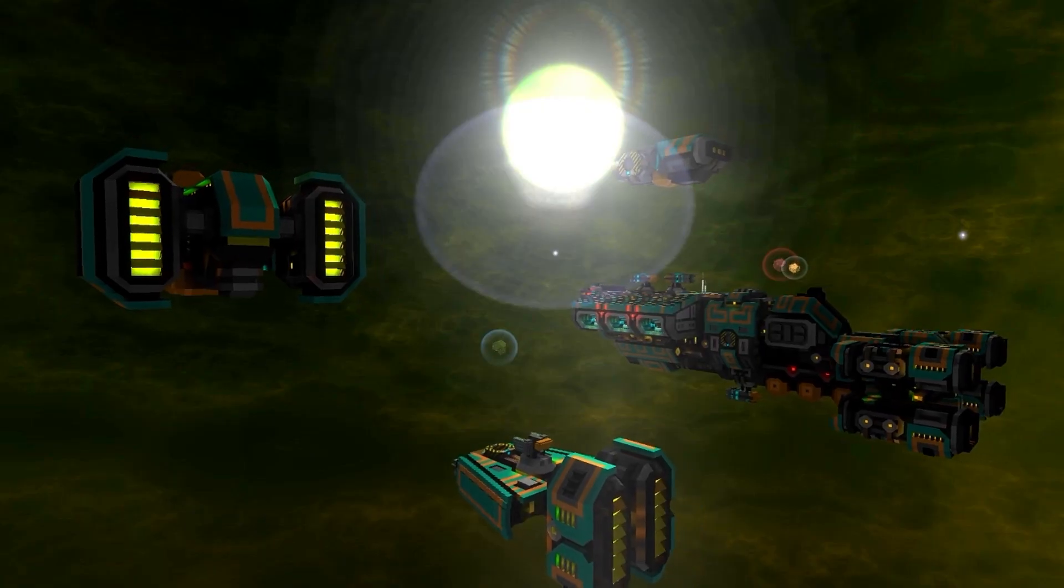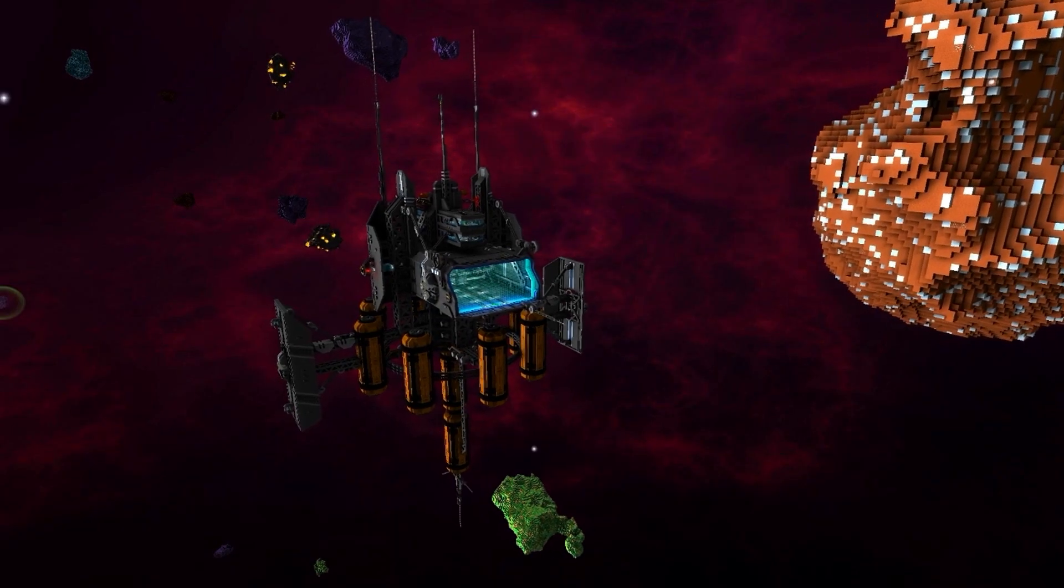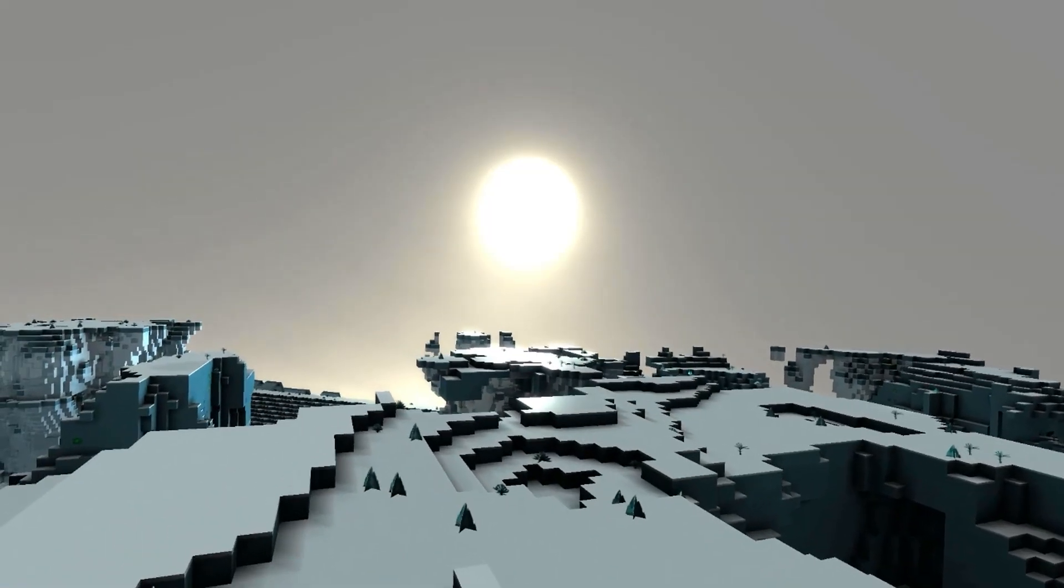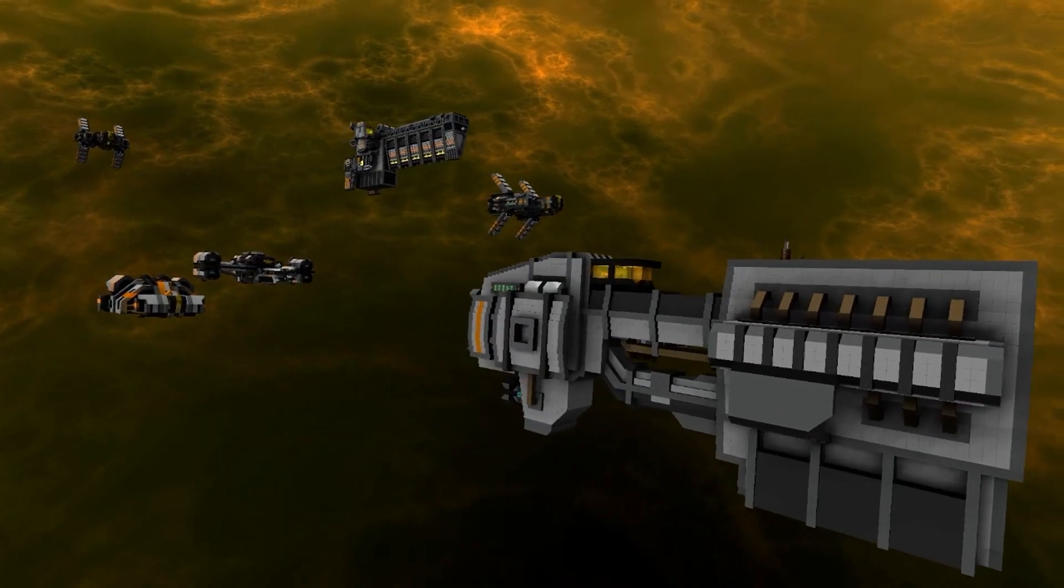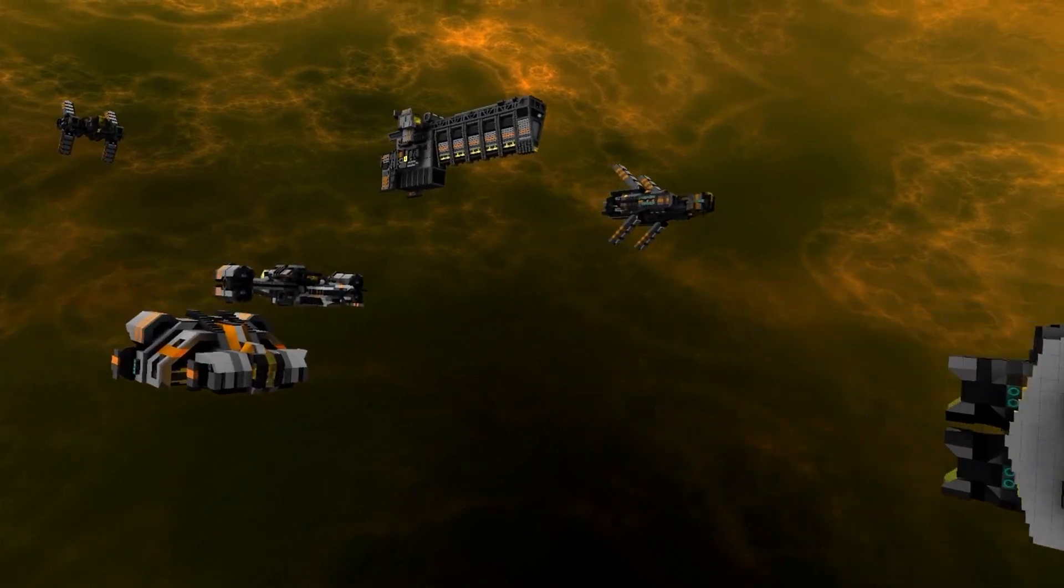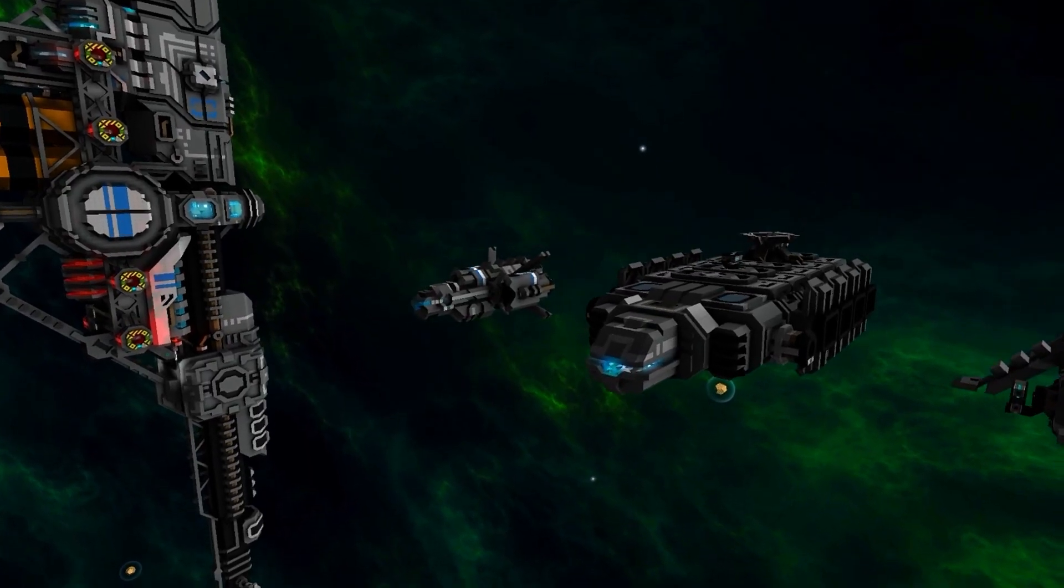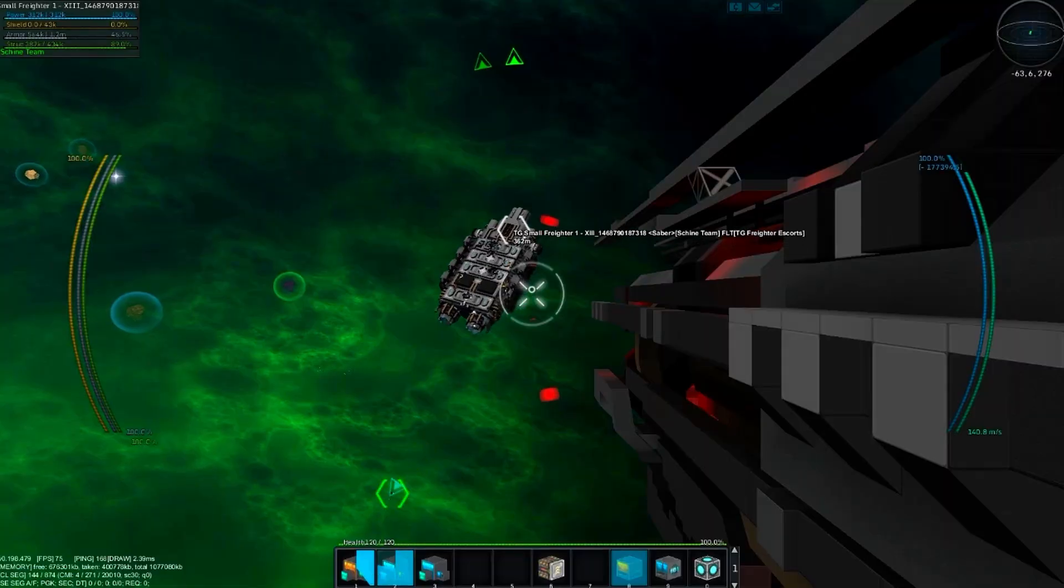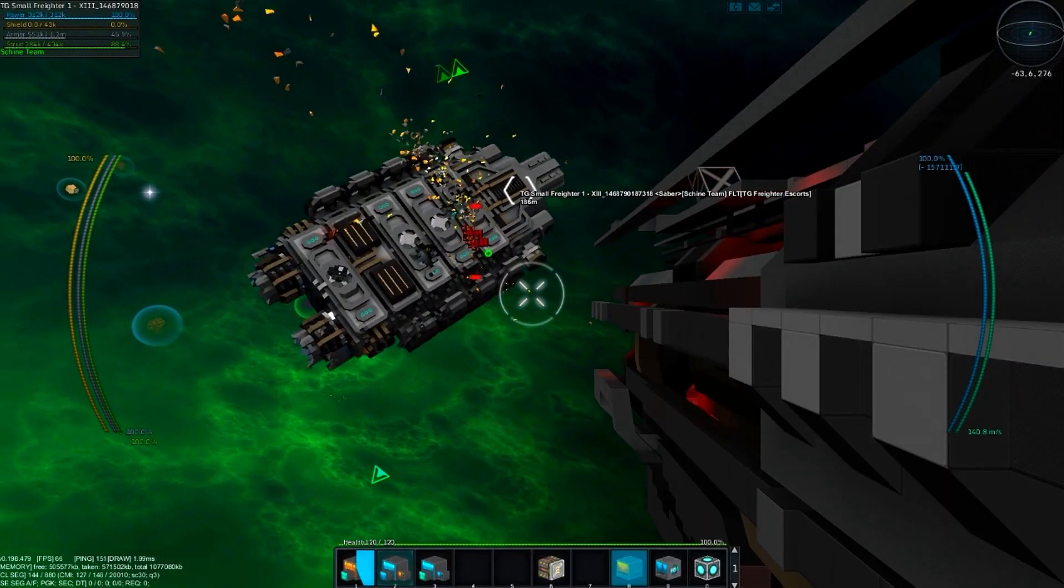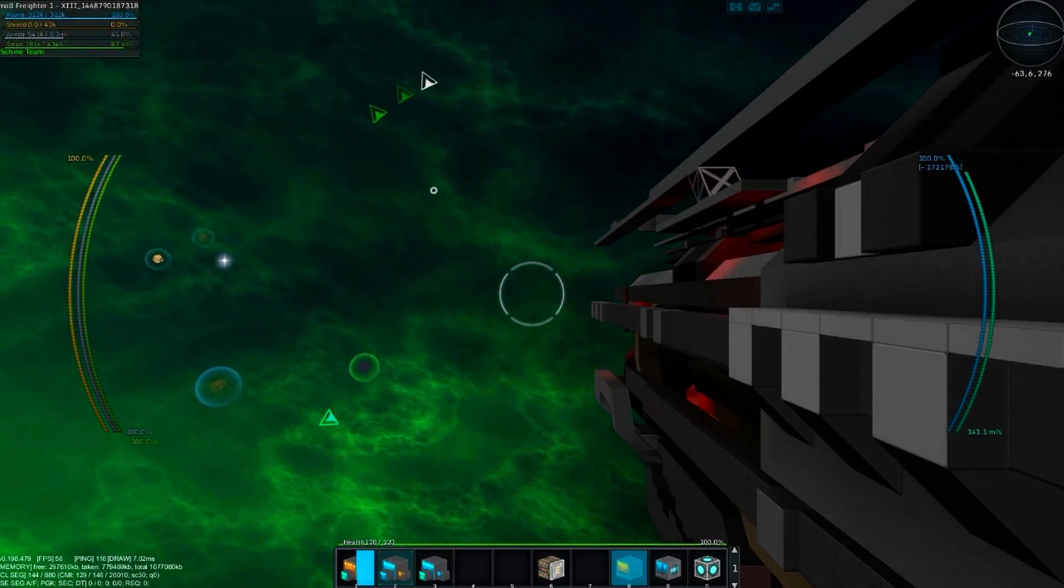You can build ships, space stations, colonies, anything you can imagine. Along the way, you will come across various aliens and factions. Will you trade peacefully with these races? Or engage in conflict? The choice is yours.